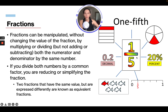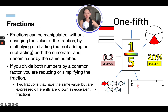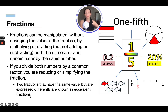If you divide both numbers by a common factor, you're reducing or simplifying the fraction. So if you get the answer of five over 25, you can reduce that to one fifth, which would be simplifying that fraction. Two fractions that have the same value but are expressed differently are known as equivalent fractions. So five over 25 is the same as one over five.